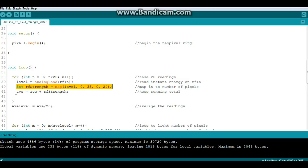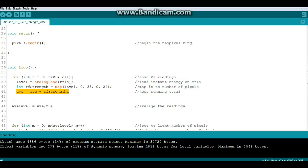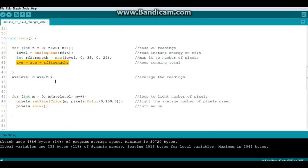Then we're going to keep a running count by saying average equals average plus RF strength. And when we drop out of that loop, it will take our average by saying average level is average divided by 20 since we took 20 readings.